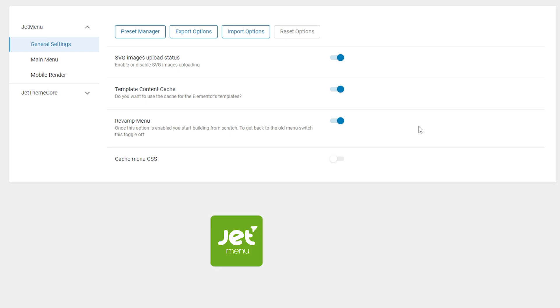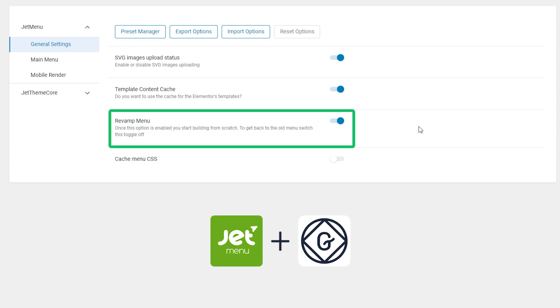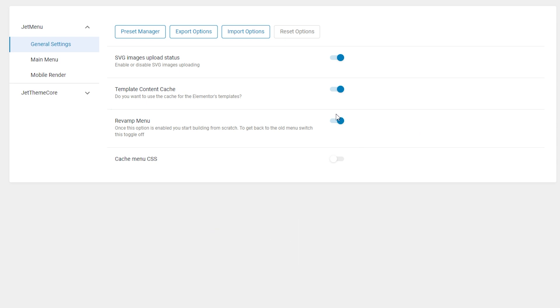JetMenu and Gutenberg compatibility is available only for the revamp menu mode. That is why this toggle has to be activated for the proper functioning of the plugin inside WordPress block editor.